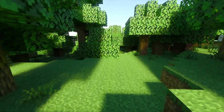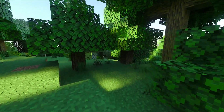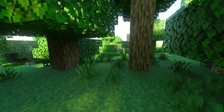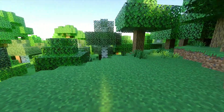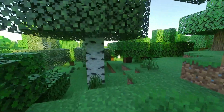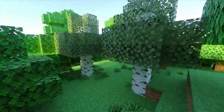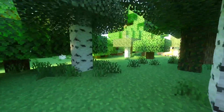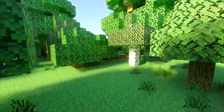Raytracing is finally here for Minecraft Xbox Series X and Xbox Series S consoles. But it's not as easy as just enabling Raytracing through a button. Instead, you need to download a resource pack that works with Raytracing.